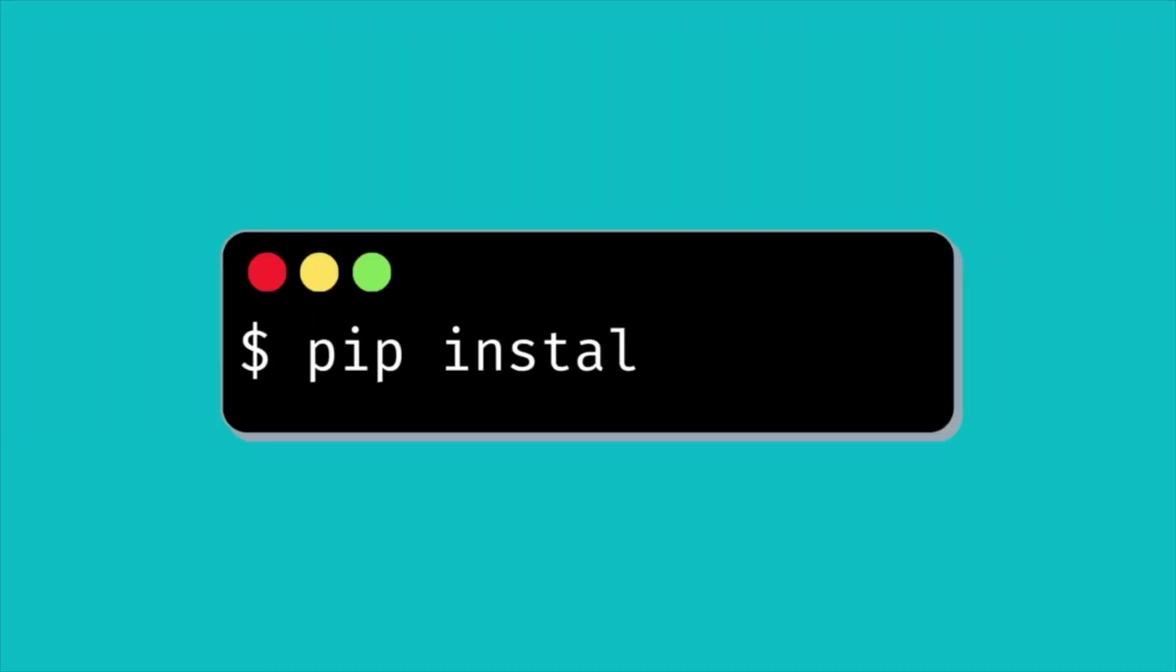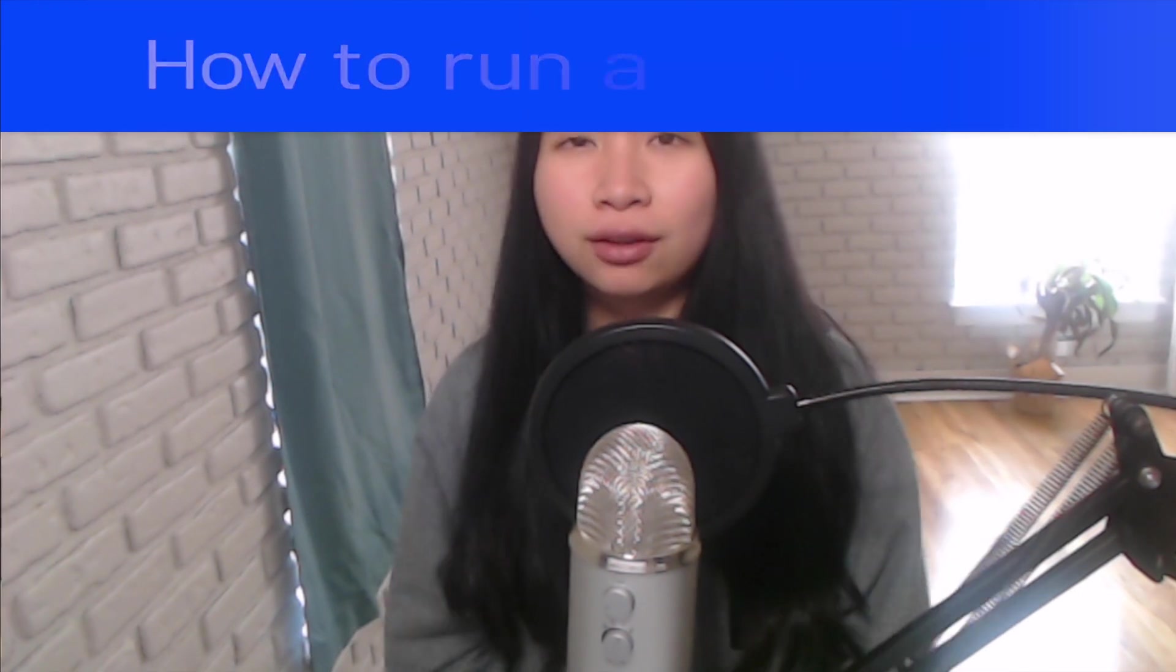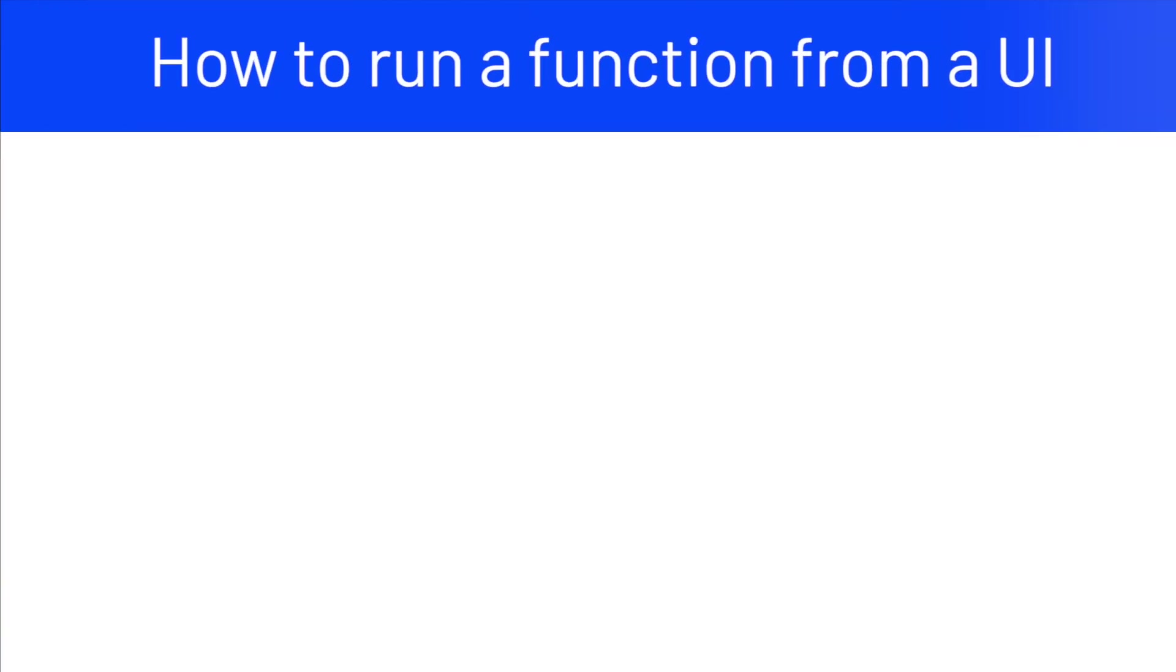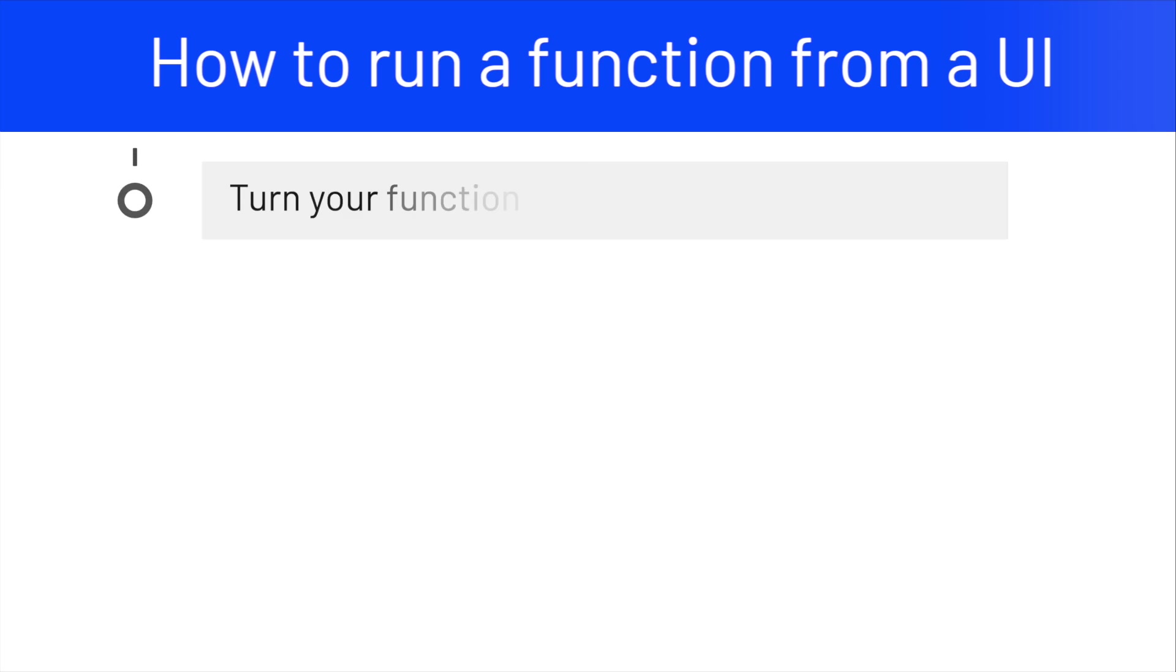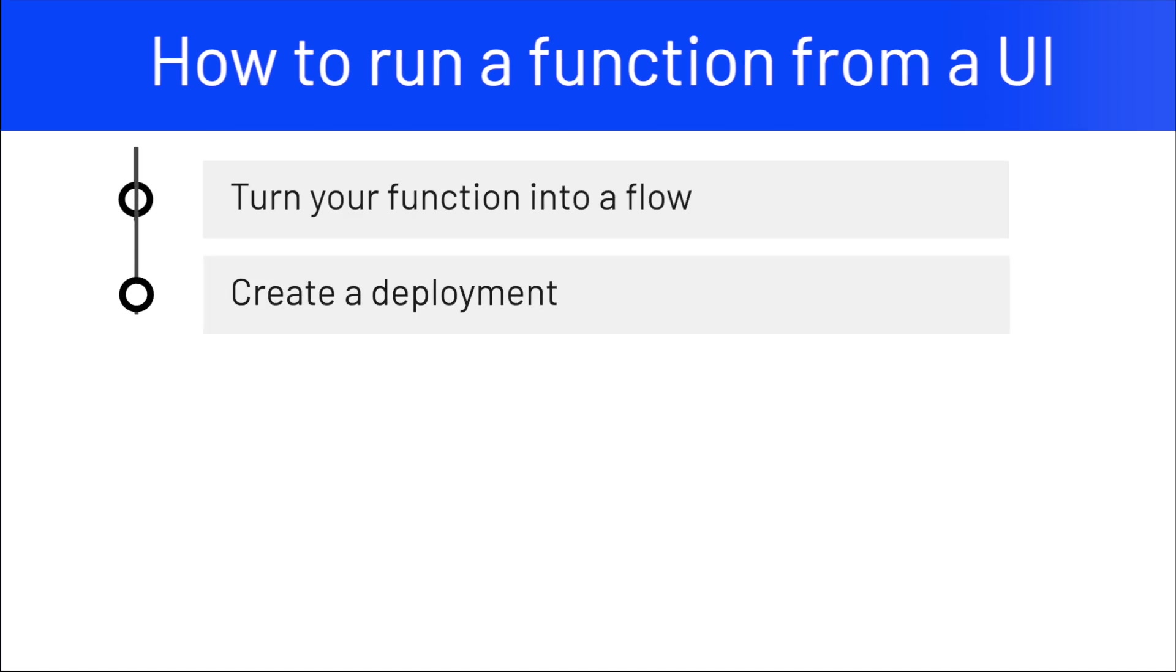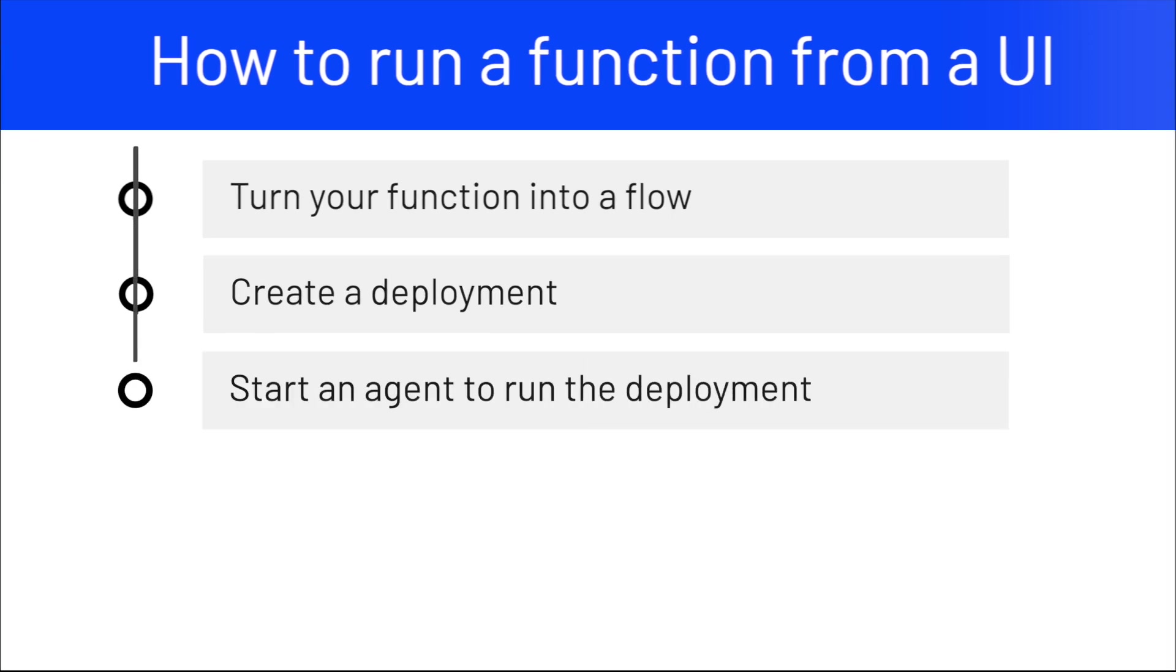What is Prefect? Prefect is an open source library that allows you to observe and orchestrate your data pipelines defined in Python. To install Prefect, type pip install Prefect. Let's use Prefect UI to create a simple front-end application for your Python functions. There are three steps to run the function from the UI. The first step is to turn your function into a flow. The second step is to create a deployment for the flow. And the third step is to start an agent to run the deployment.